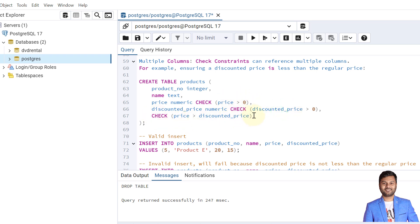In this example we are checking whether both the actual price and the discounted price are positive. The third check constraint verifies that the price should always be greater than the discounted price. For example, if a product costs $50 but the discounted price is given as $60, that is not valid — a discounted price must always be less than the original price. We have implemented that constraint.